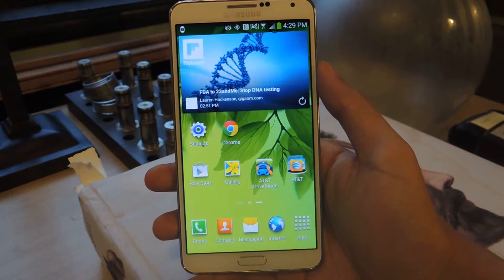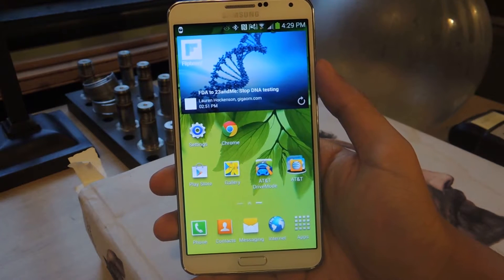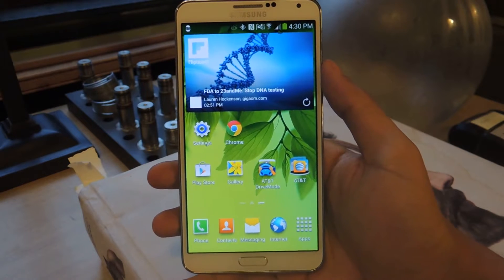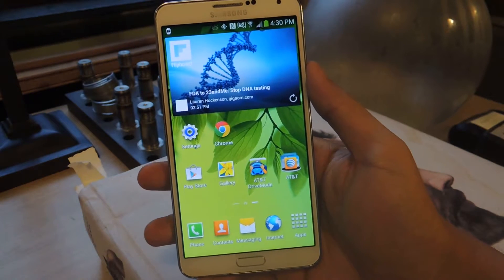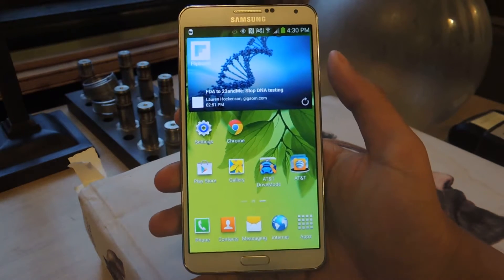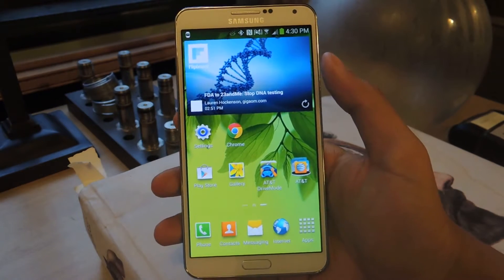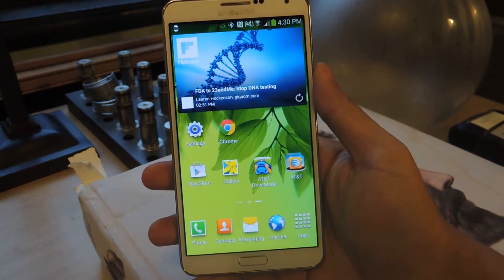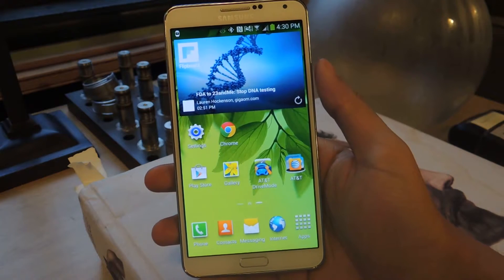Hey guys, it's Nelson with Galaxy Note 3 SoftModder, and today I'm going to show you how to set your favorite pictures from your photo sharing sites as a Daydream on your Galaxy Note 3. If you guys are familiar with Daydream, it's the screensaver feature on the Galaxy Note 3. It's also on the Galaxy S4 and a few other devices.